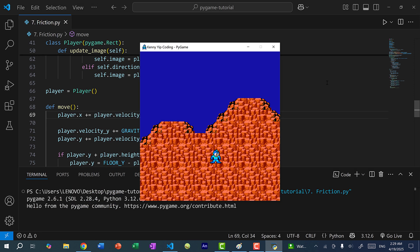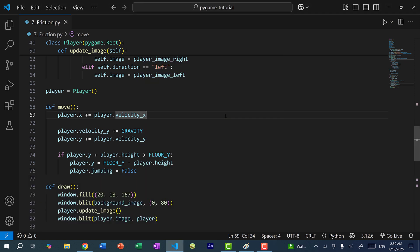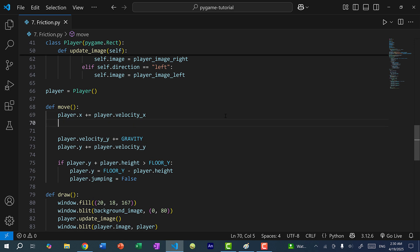Now if I press the right arrow key, you can see Mega Man slides to the right. And if I press the left arrow key, Mega Man slides to the left.